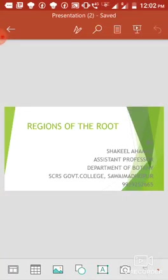Good morning to all of you. Myself Shaqeel Ahmed, Assistant Professor, Botany, Government TG College, Sawai Madhapur.